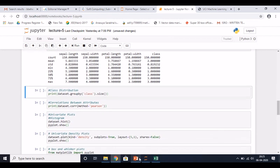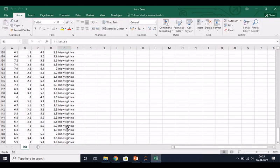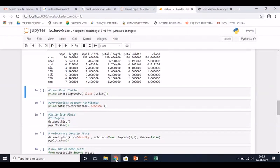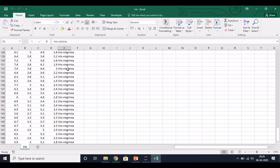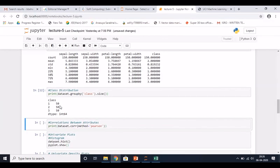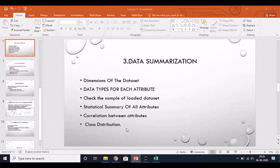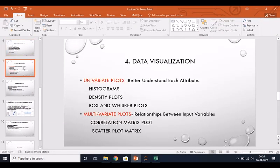Next you need to know the class distribution. Class distribution means how many objects belong to each class in the whole dataset. You run this code and it will show you the three classes: one, two, and three. Every class has 50 objects. This is a uniform dataset because every class has the same number of rows.